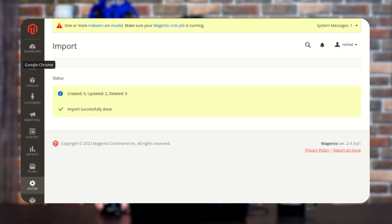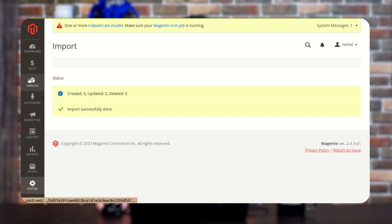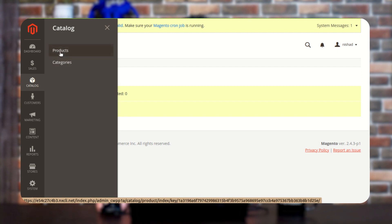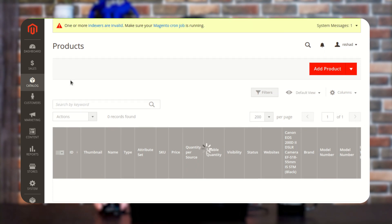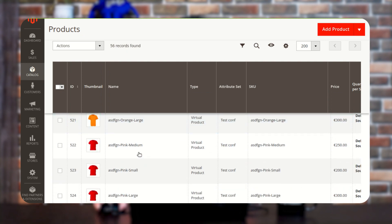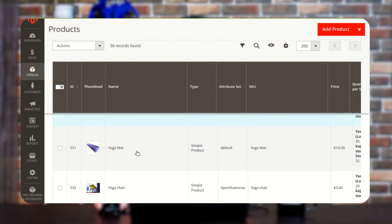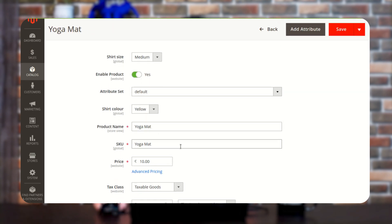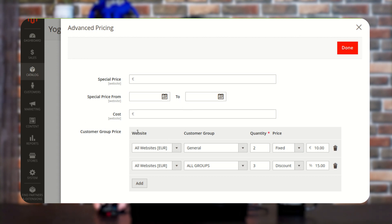Now I will show you how this imported advanced pricing will appear on that particular product. For checking the advanced pricing, you just need to navigate to the left navigation again and tap on the Catalog option. After tapping there, a new window comes up with two options — Products and Category. You just need to tap on the Products option. After tapping, you will get a complete list of products. I have chosen the Yoga Mat product, so I am going to show you the pricing on that product. As you can see, this is our product, and in the Advanced Pricing section, you can see the imported advanced pricing appearing here on the screen.